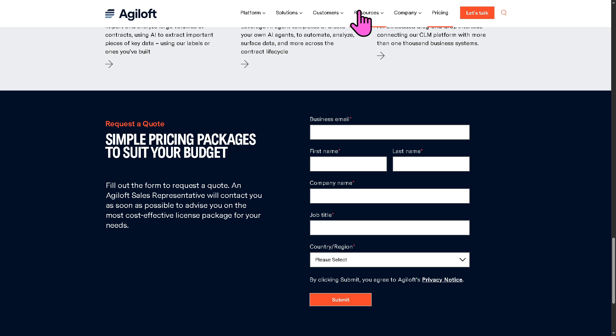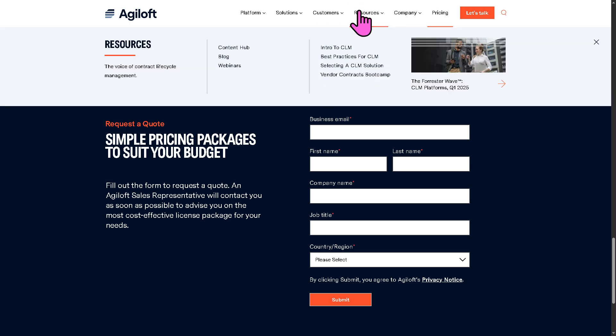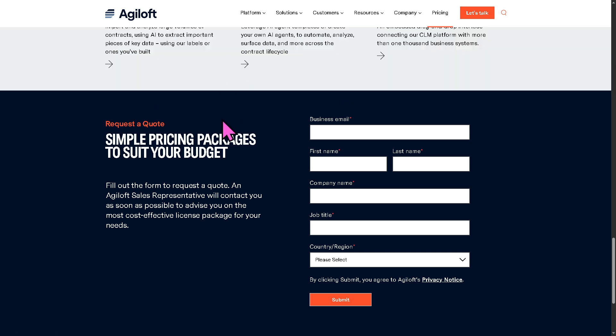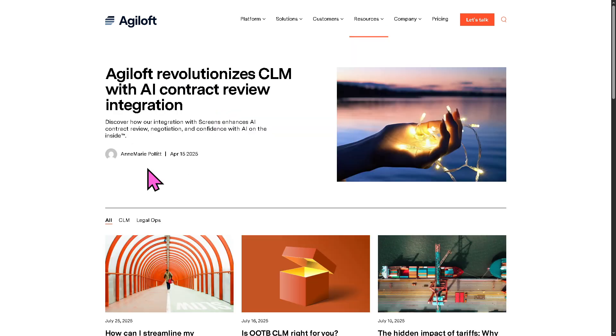And these are going to be your resource hub to all things about Agiloft. My favorite is going to be the blog because these are updated articles about Agiloft.